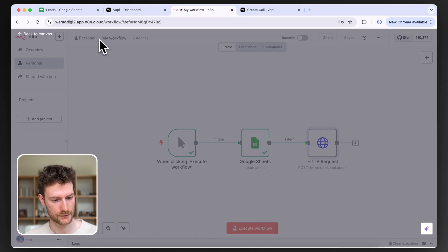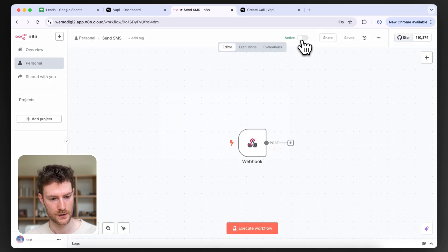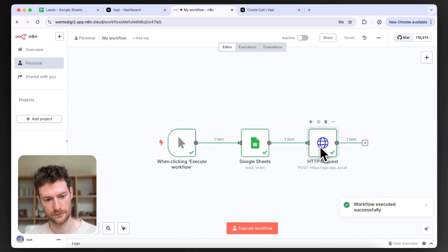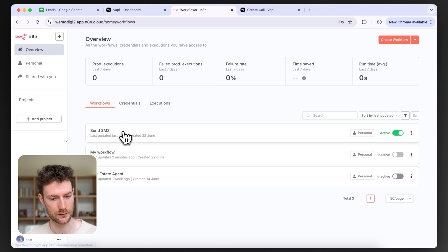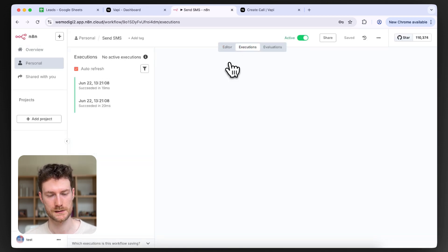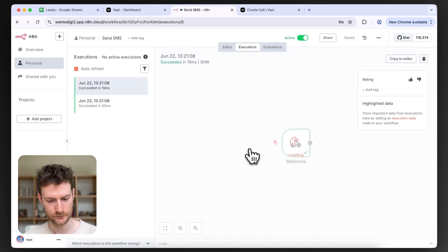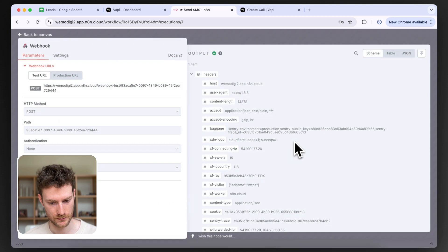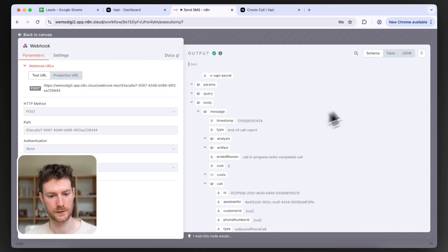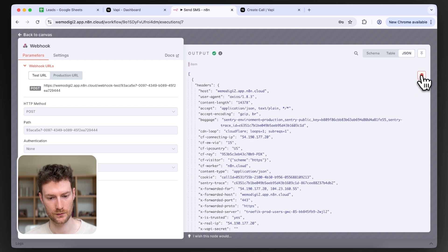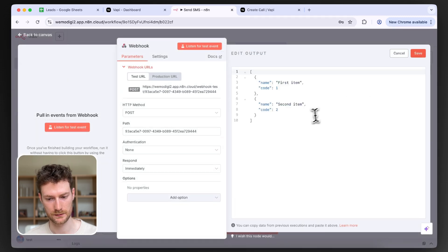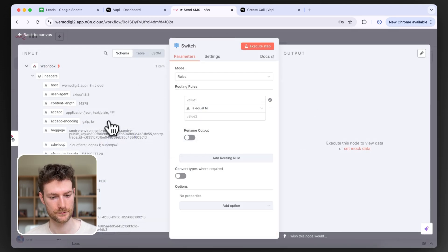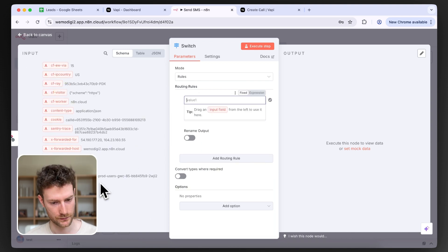Before executing, go back to the Send SMS workflow and make sure it's activated. Now go back to the call workflow and click 'Execute workflow' — it will call the number. We should receive an end of call report on the Send SMS workflow. After a minute or two, the workflow gets triggered. Select the first execution and look at the data — we can see the status update and the end of call report, which is what we need. Switch to JSON, copy those values, go back to the editor, pin this data, and add a Switch node to check if the message type is an end of call report.